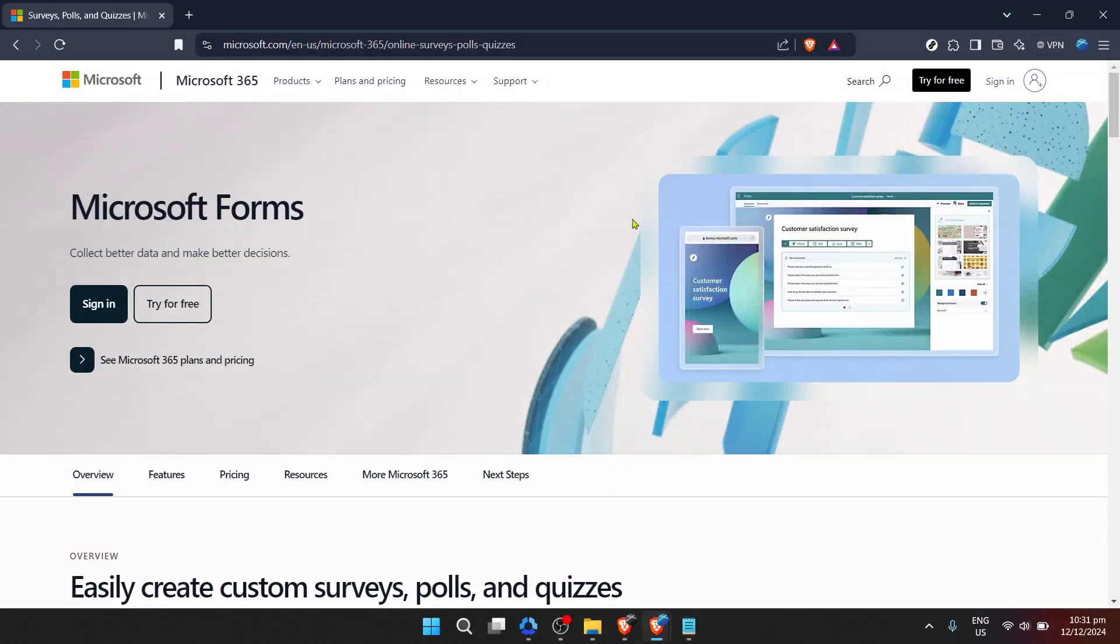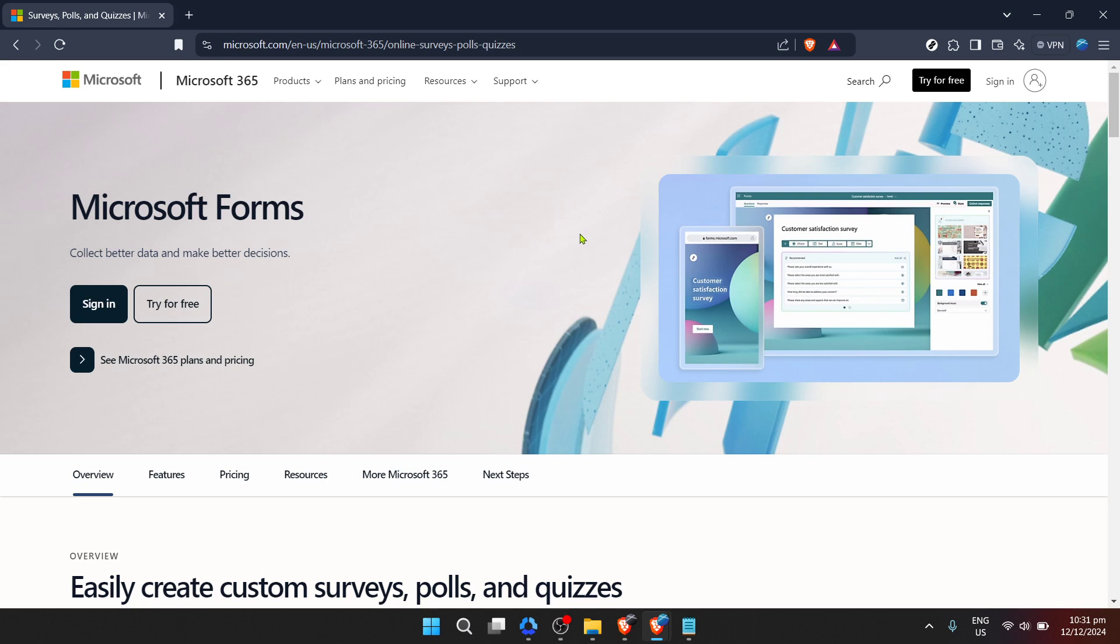In today's video I'm going to teach you how to add a time duration to a quiz or form in Microsoft Forms. This is particularly useful for educators, researchers, or anyone looking to set a time limit for completing a form.